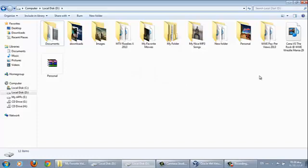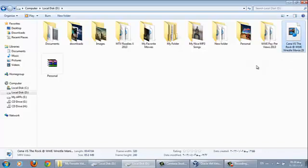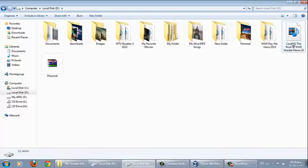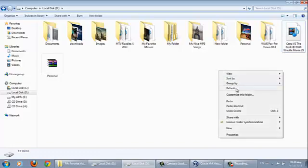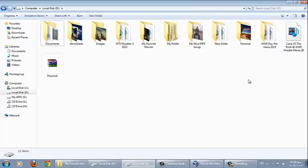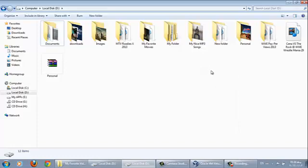As you can see I have a video which is Cena vs the Rock at WWE WrestleMania 29. Apparently it's my very personal video and I don't want to show this to other people. So I'm going to give it password.